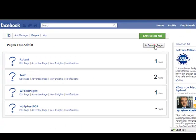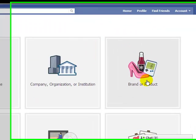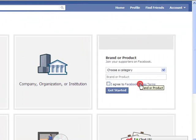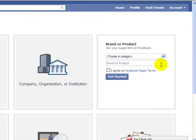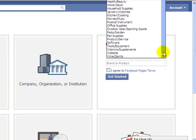Click create page. The type of page I'm going to select is a brand or product. Choose a category. I'm going to select the website category but you could choose one of these other categories.